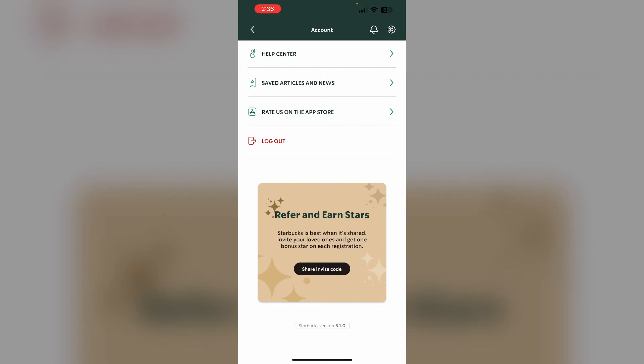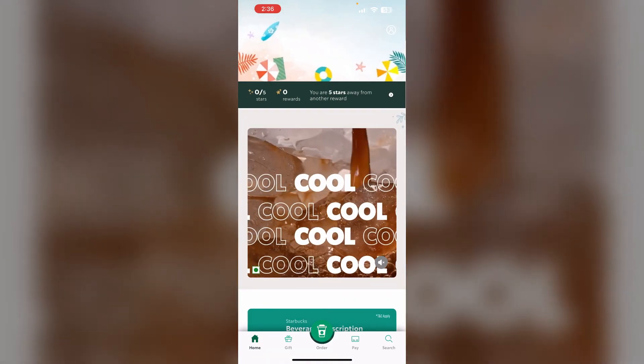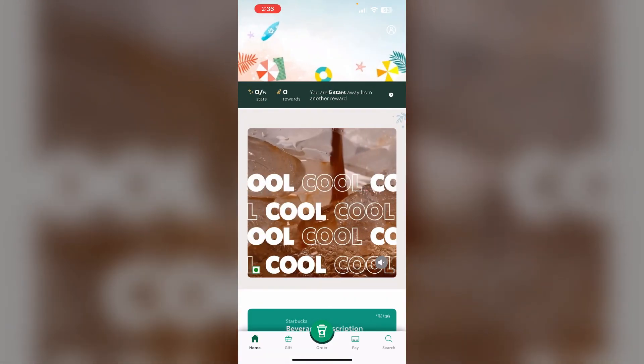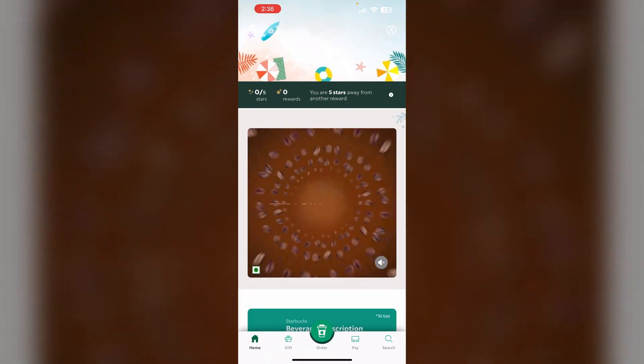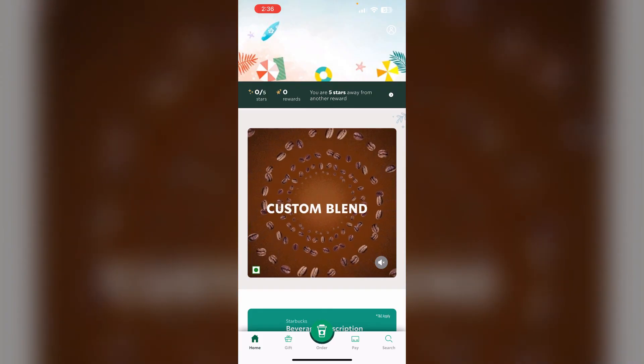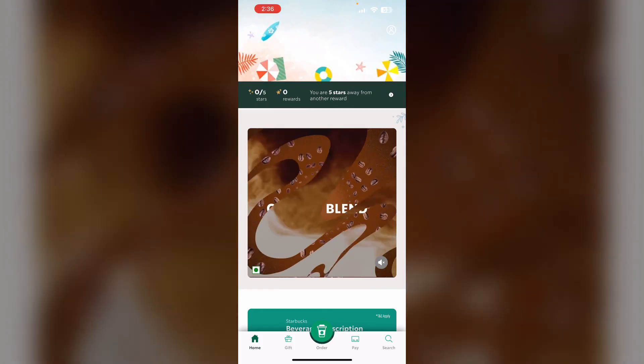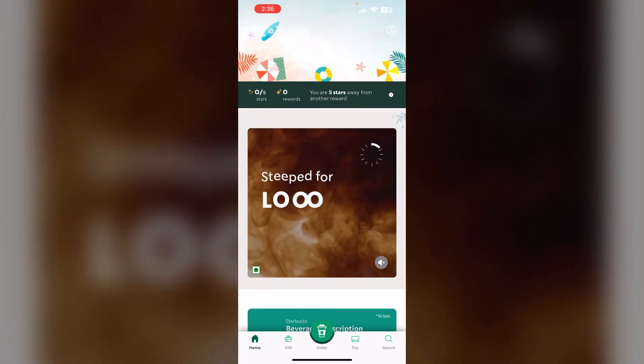Seven: even after doing all of this, if you are not able to find a solution, it's better that you contact Starbucks customer support for further assistance.